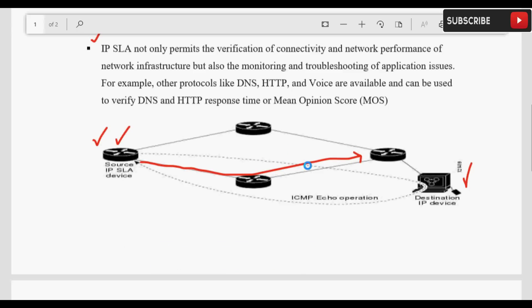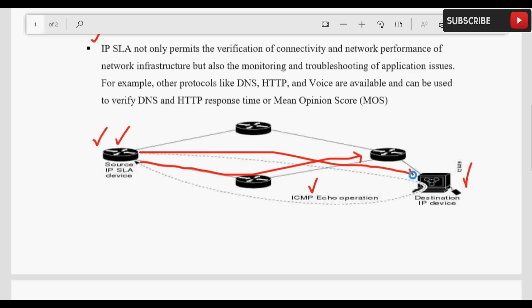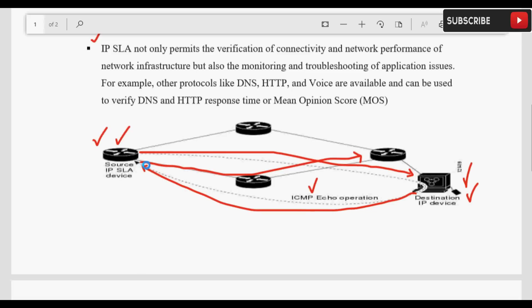Different तरीकों से हम path को track और monitor कर सकते हैं — DNS queries की मदद से, DHCP replies की मदद से, और ICMP echo packets की basis पे भी। यहाँ पे ICMP echo का operation यूज़ हुआ है। Source एक ICMP echo packet send करता है destination को, और destination जो responder होता है वो response करता है source की तरफ। जब response मिलता है तो connectivity ठीक है; जब reply नहीं आता तो हम समझते हैं connection fail हो गई है और troubleshoot कर सकते हैं।